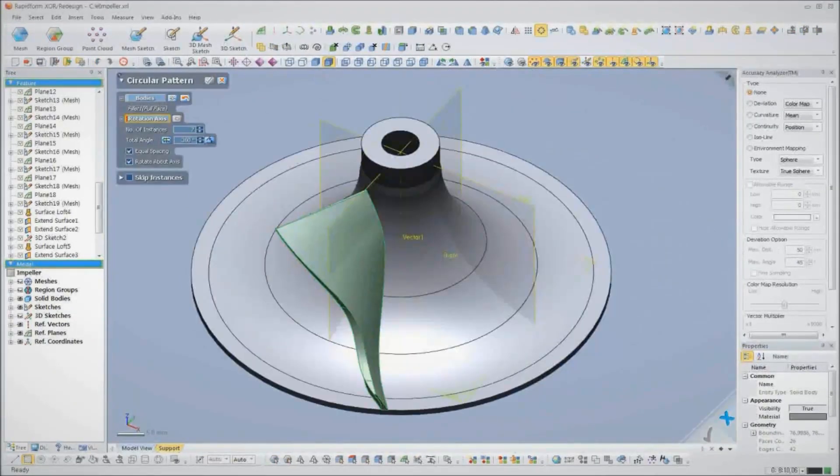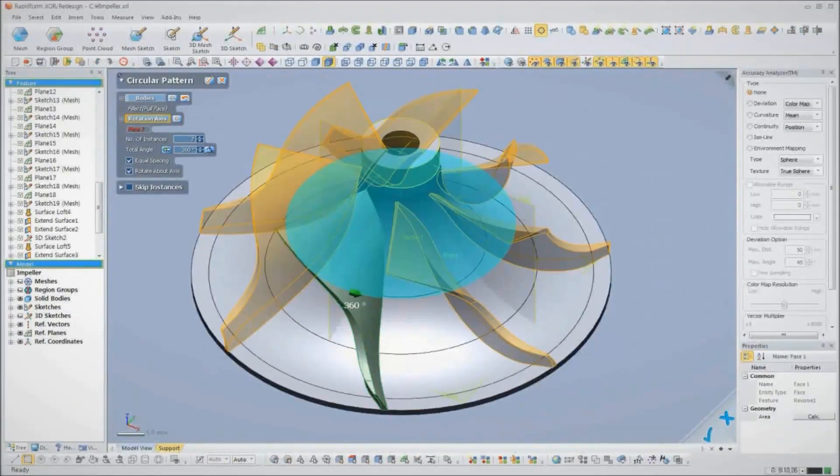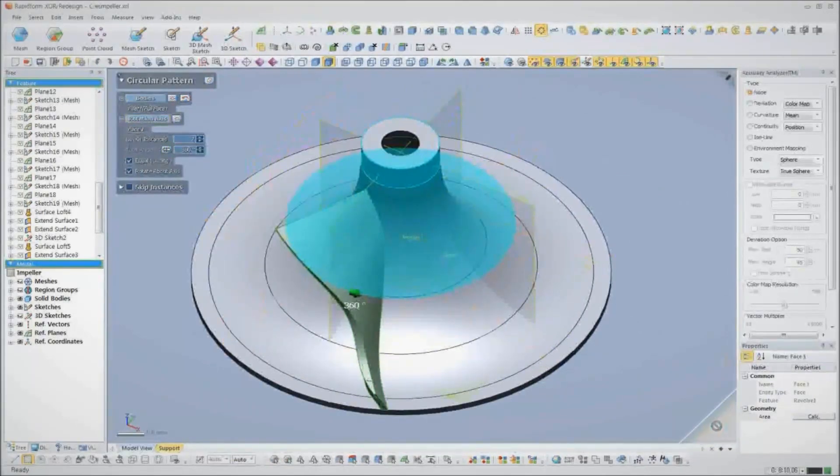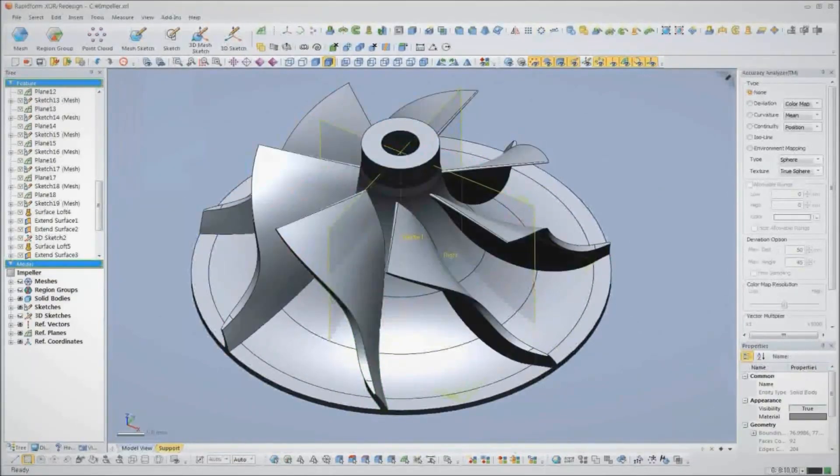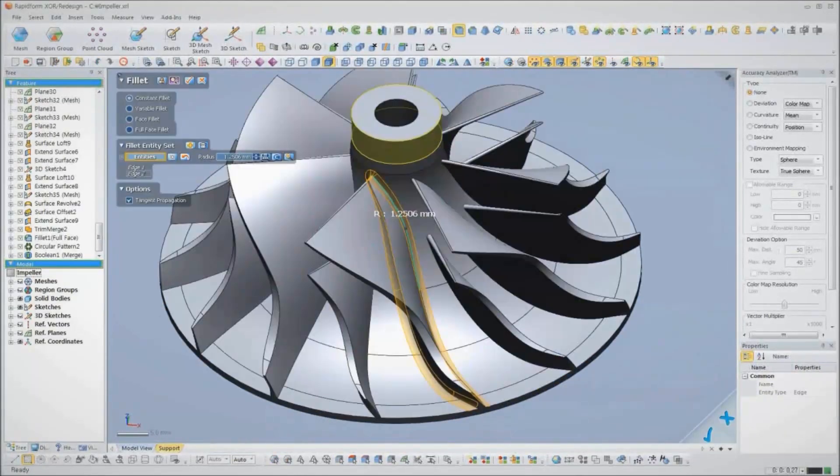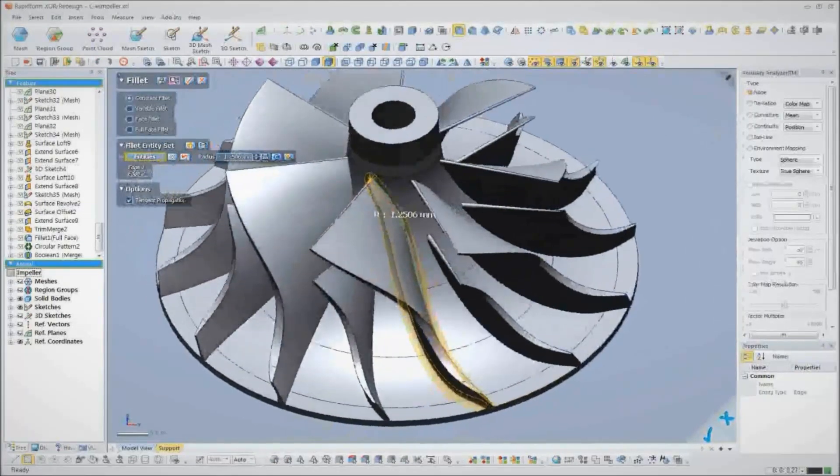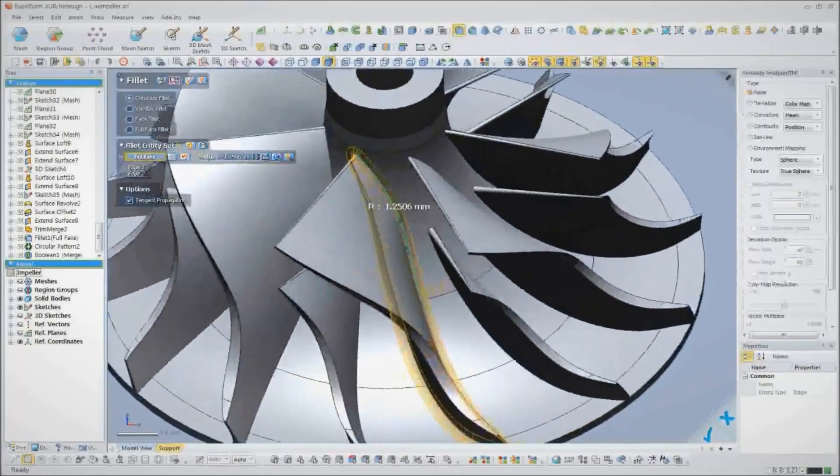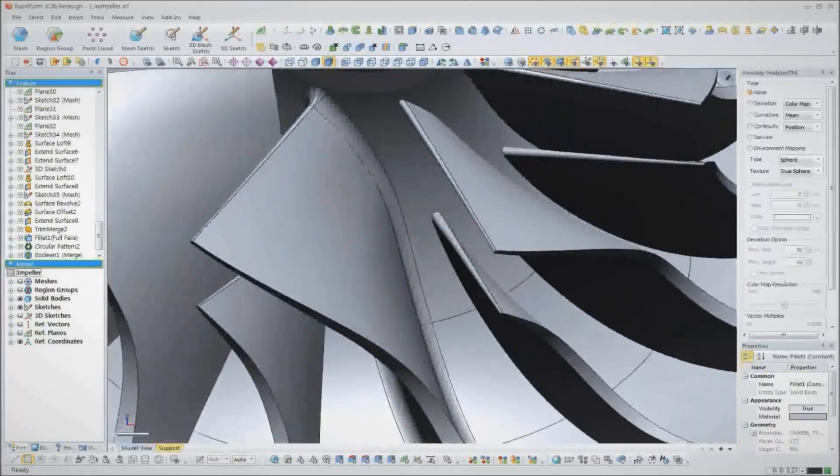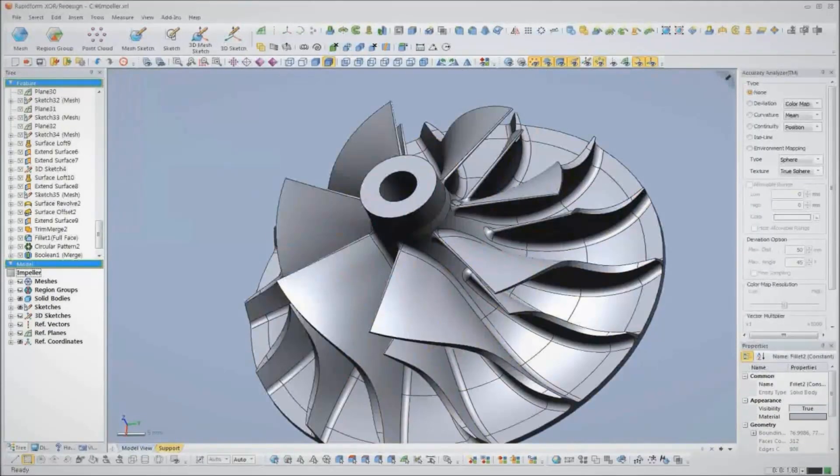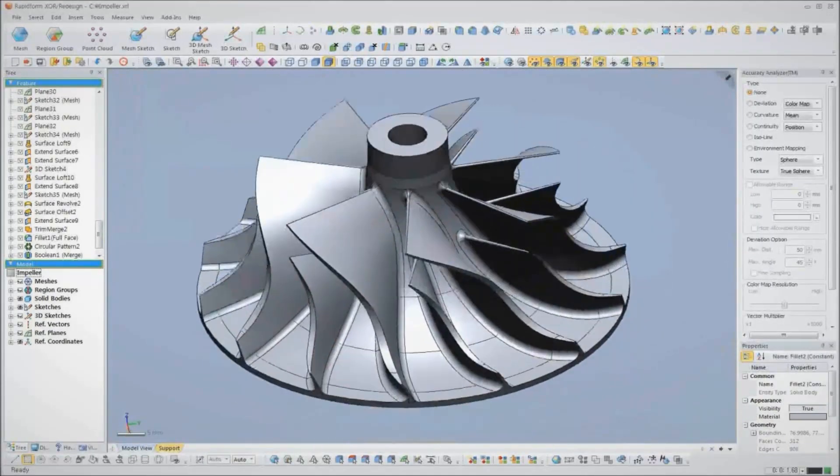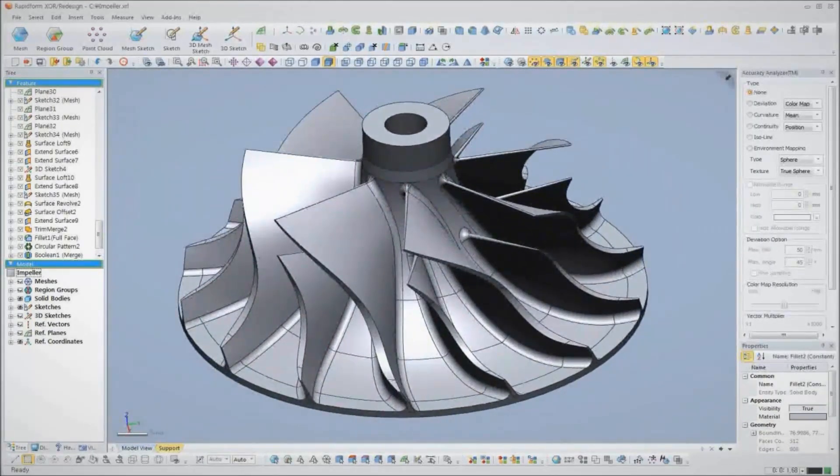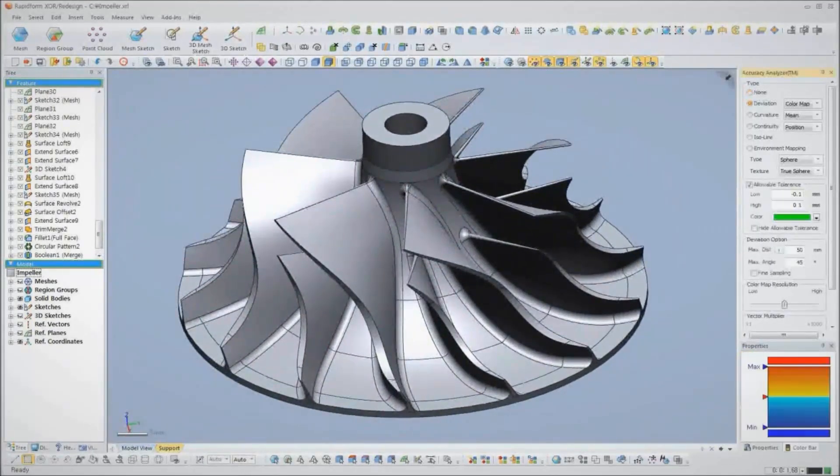Finally, we pattern the veins around the center axis and merge all of our features together into a single solid model. We add some fillets using XOR's magic wand tool, which calculates the fillet radius for us automatically. Now we've got a complete parametric solid model inside RapidForm.